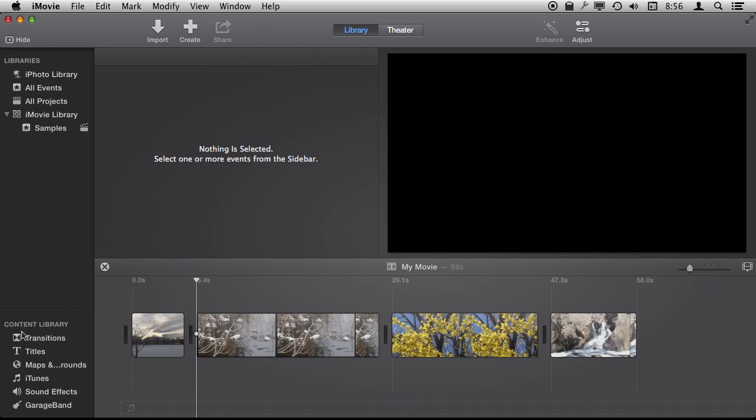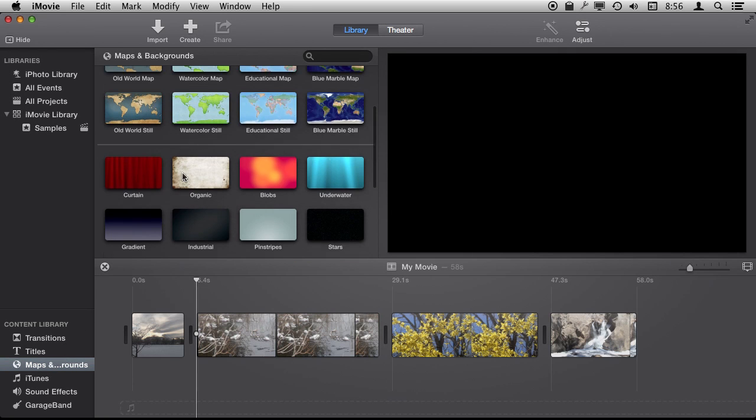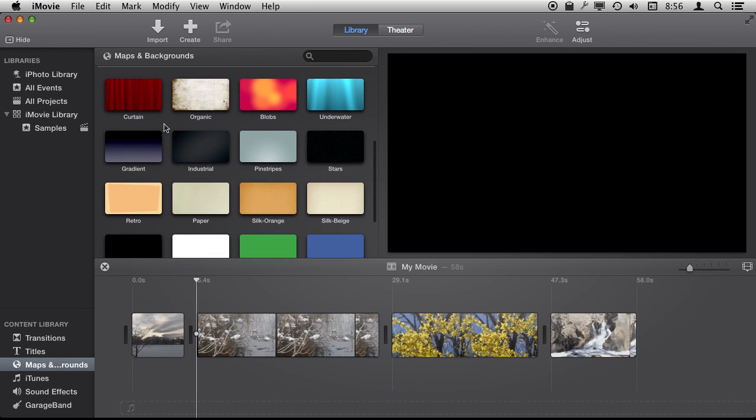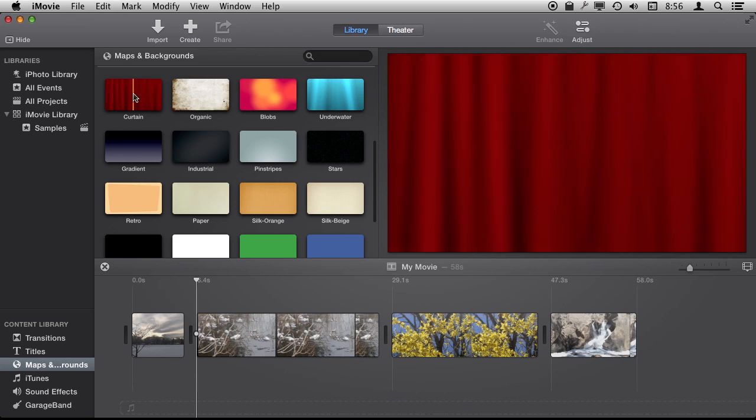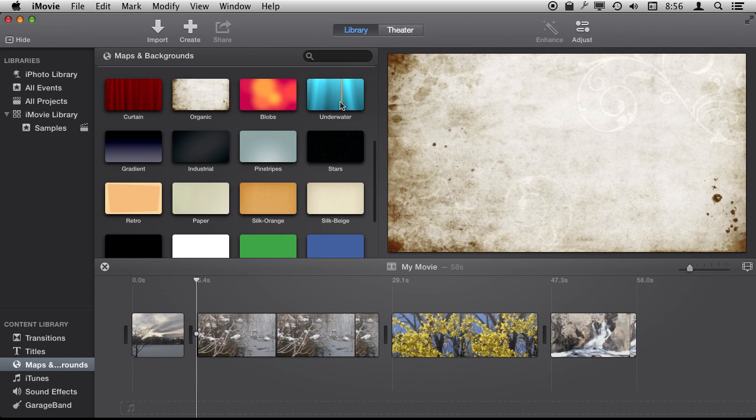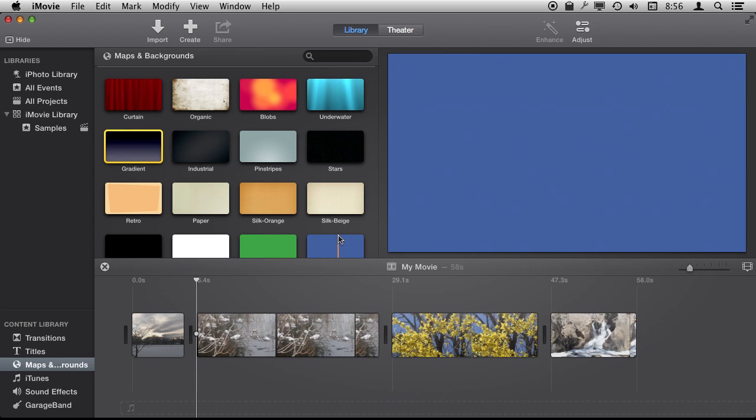Backgrounds are elements you can find down here in the content library under maps and backgrounds. We won't look at maps right now, but looking at backgrounds we've got a set of a few animated ones and then we've got some still ones here like the gradient and some solid colored ones.